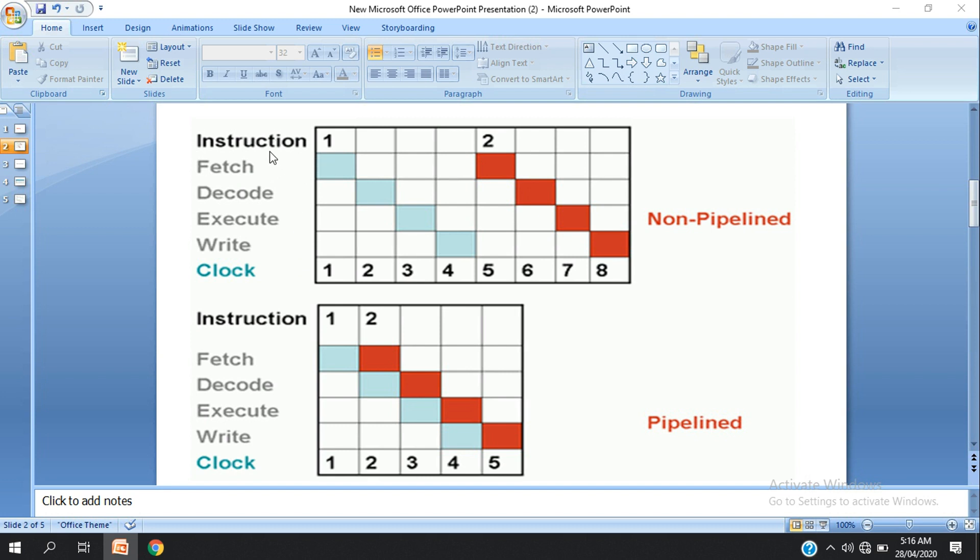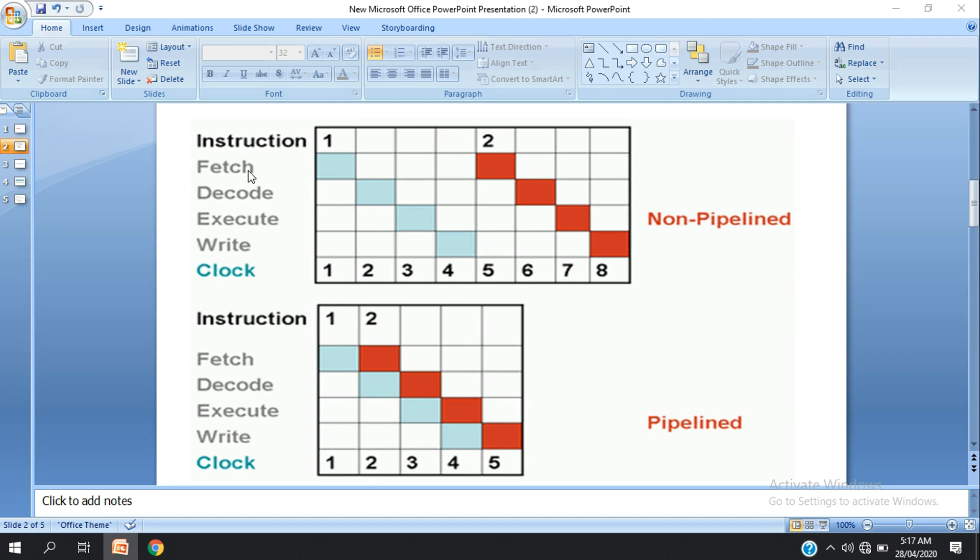We have the same instruction phases. The first stage is instruction fetch, the second stage is decode instruction, the third stage is execute, the fourth is memory, and the fifth is write back. Each stage takes time, so we can see each stage takes one clock cycle. This is the fastest strategy for completing instructions.